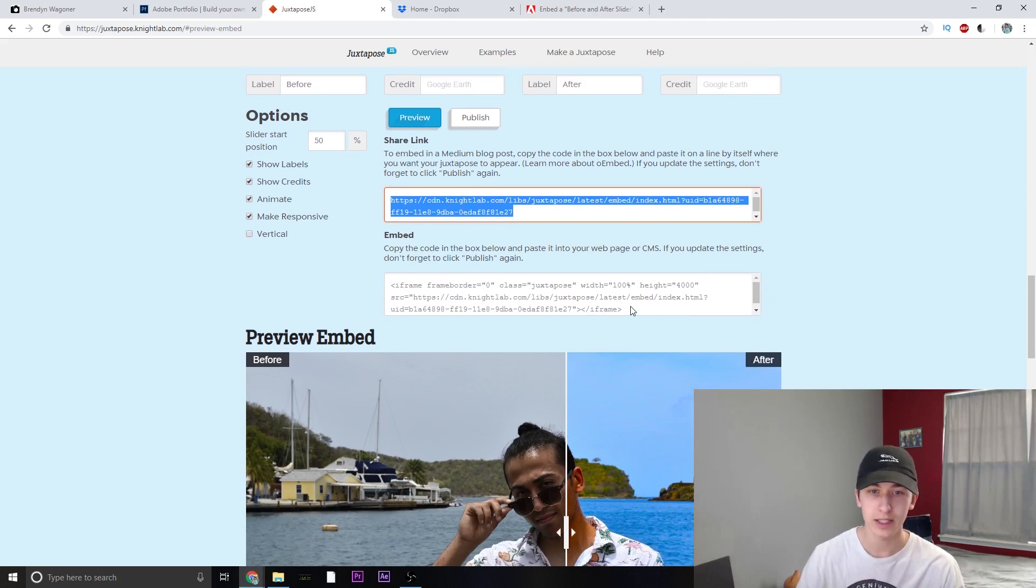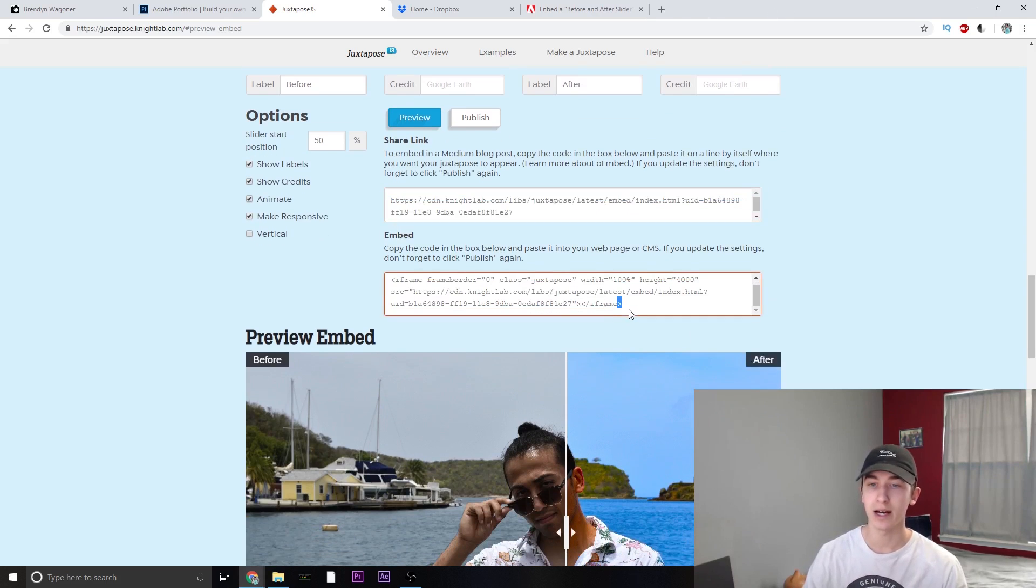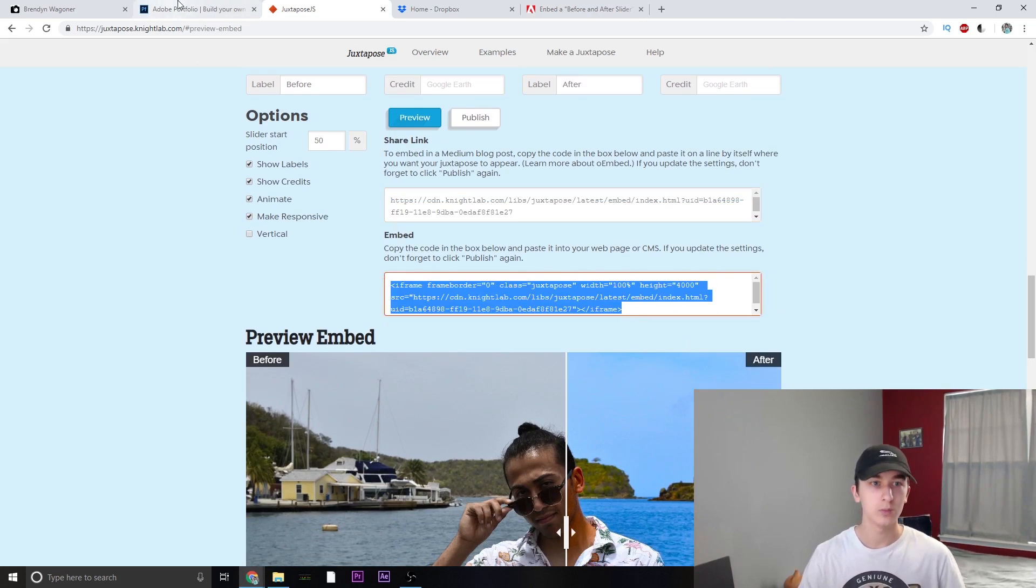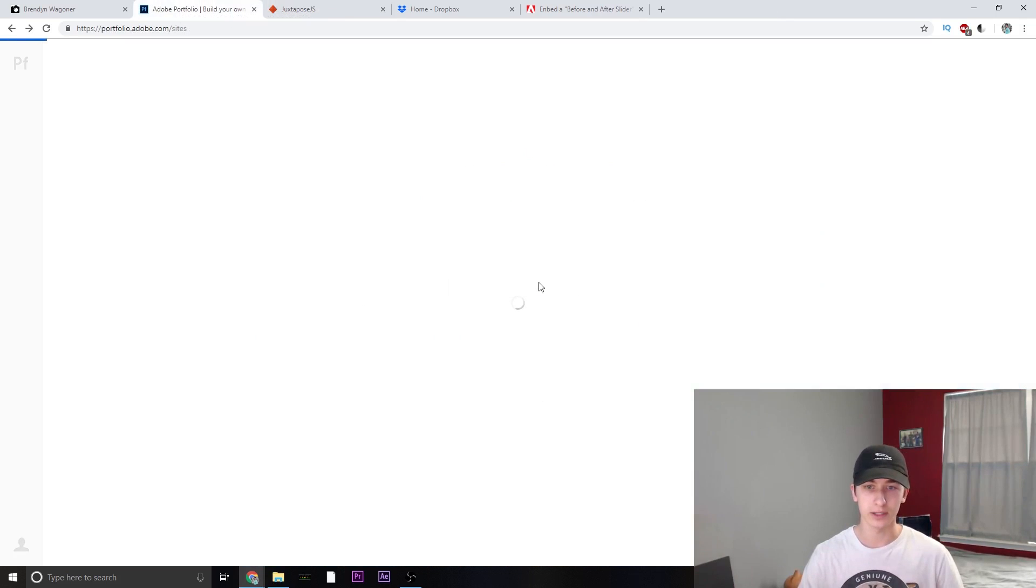Now what we really need is the embedded iframe code. So just go ahead and copy all of that. Move over to your Adobe portfolio.